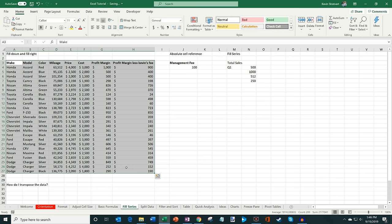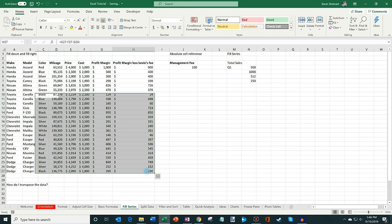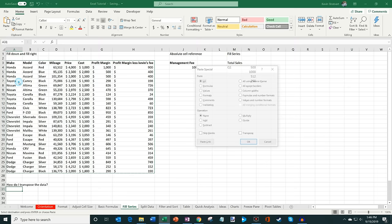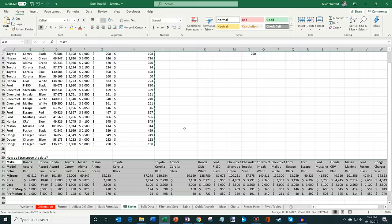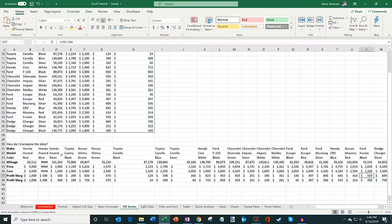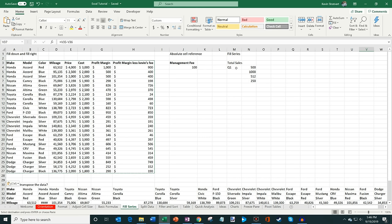You can also transpose data. Right now the data is organized vertically with column headers above and data below, but maybe you want the column headers on the side instead. Highlight all your data, go to Paste, then Paste Special, then Transpose, and click OK. What happened is it transposed all the data — the columns are now rows and the data now flows horizontally. It's a nice way to adjust the orientation of your data.